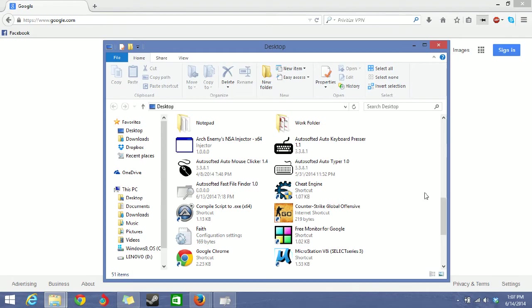Hello everyone. Today I'm going to be introducing the Autosofted Fast File Finder. It's a program which can be used to find any file you want quickly on your computer. It's faster than the computer's own search function.